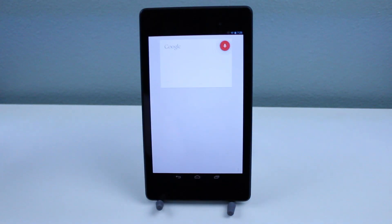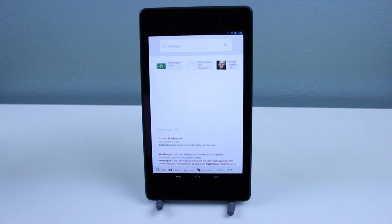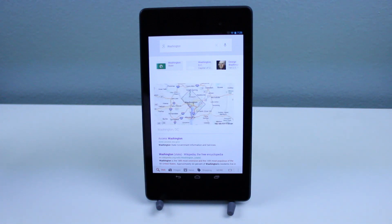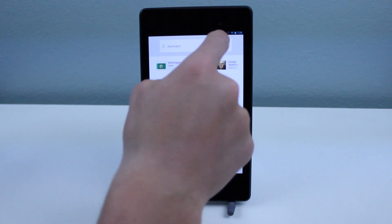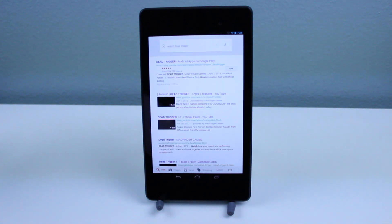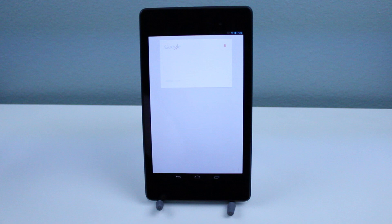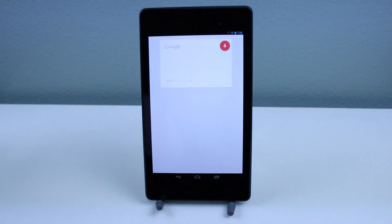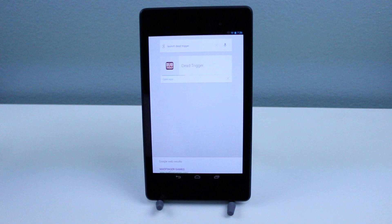Launch dead trigger. Somehow it came up with Washington — I don't know. Trying again: launch dead trigger. It kept mishearing as 'watch dead trigger.' After a few more attempts, it's now launching the app, so we'll just stop that right there.